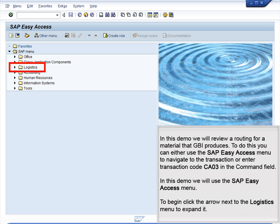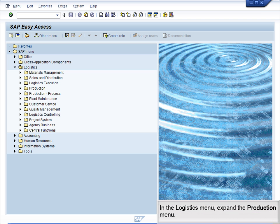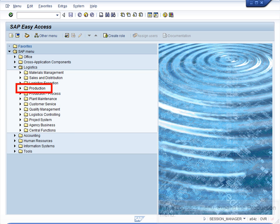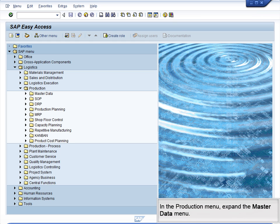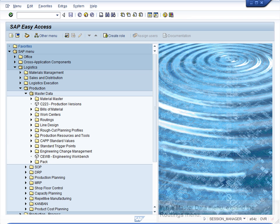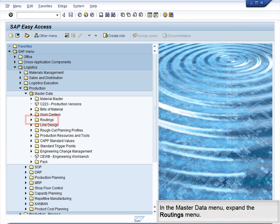To begin, click the arrow next to the Logistics menu to expand it. In the Logistics menu, expand the Production menu. In the Production menu, expand the Master Data menu. In the Master Data menu, expand the Routings menu.